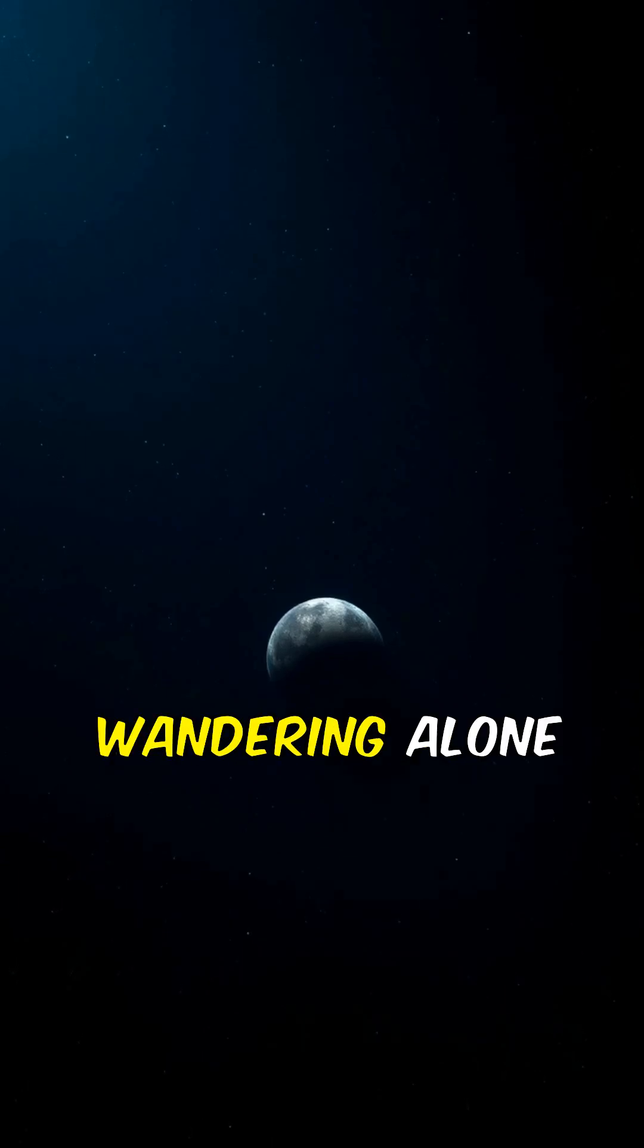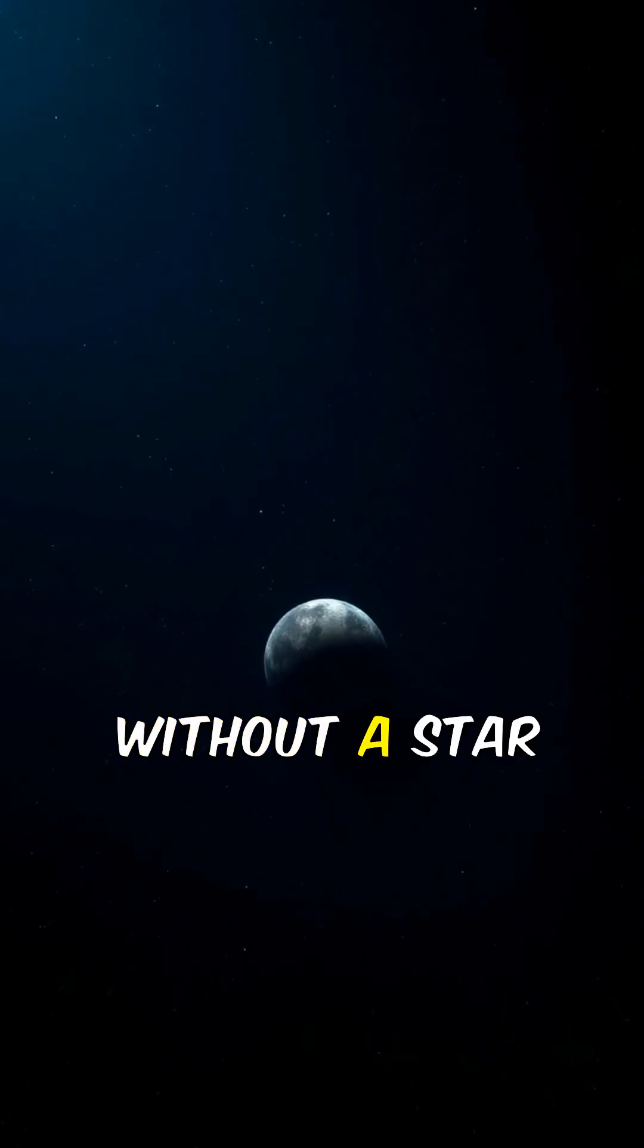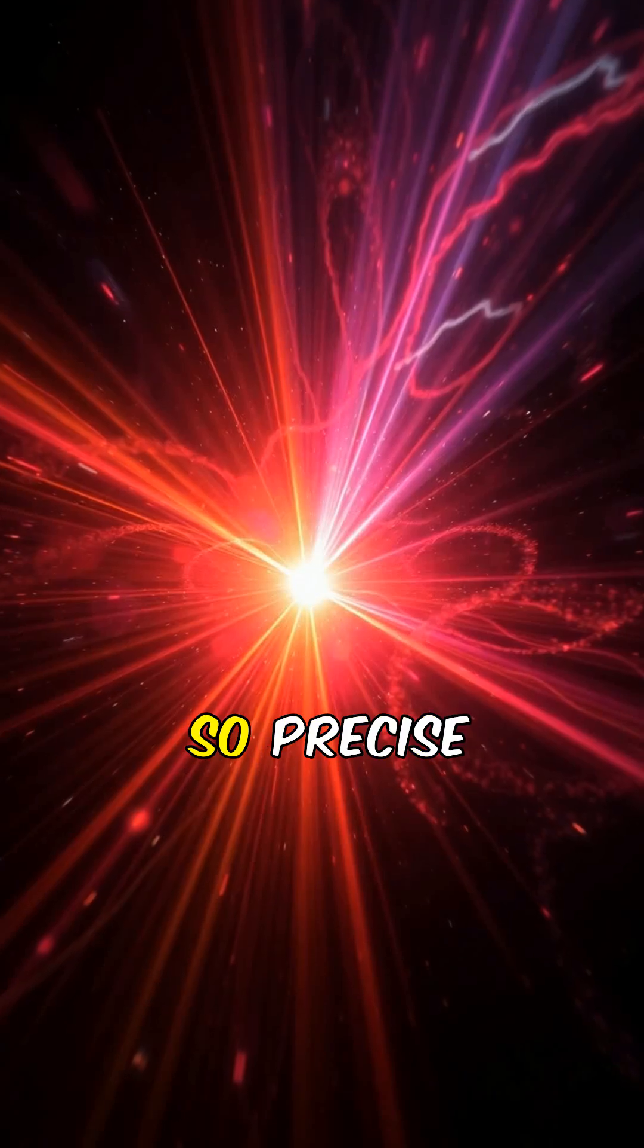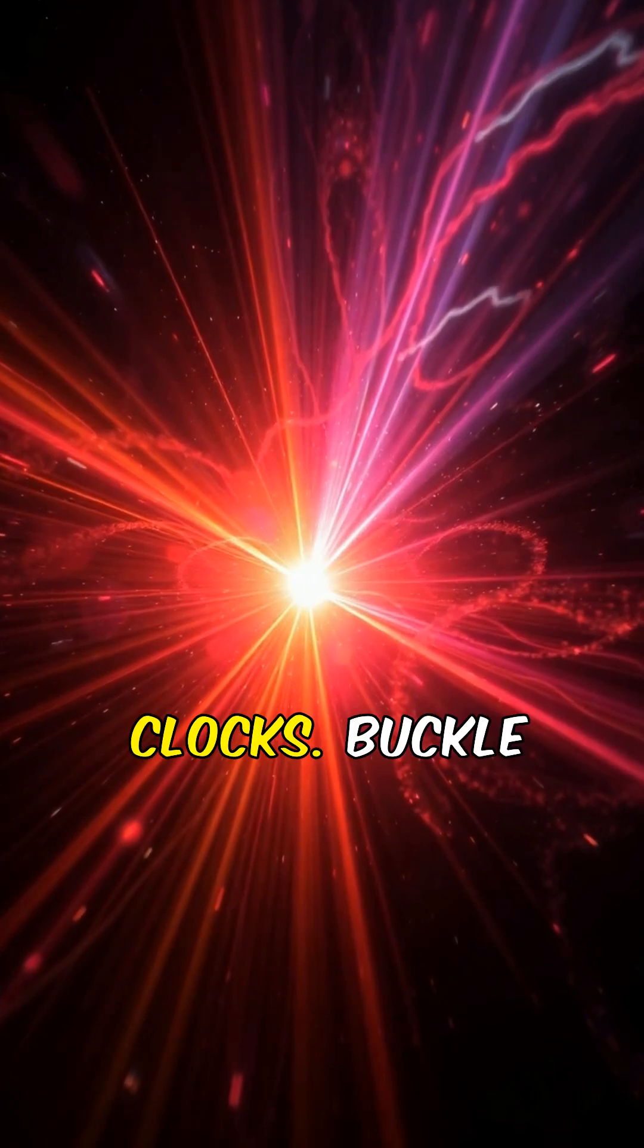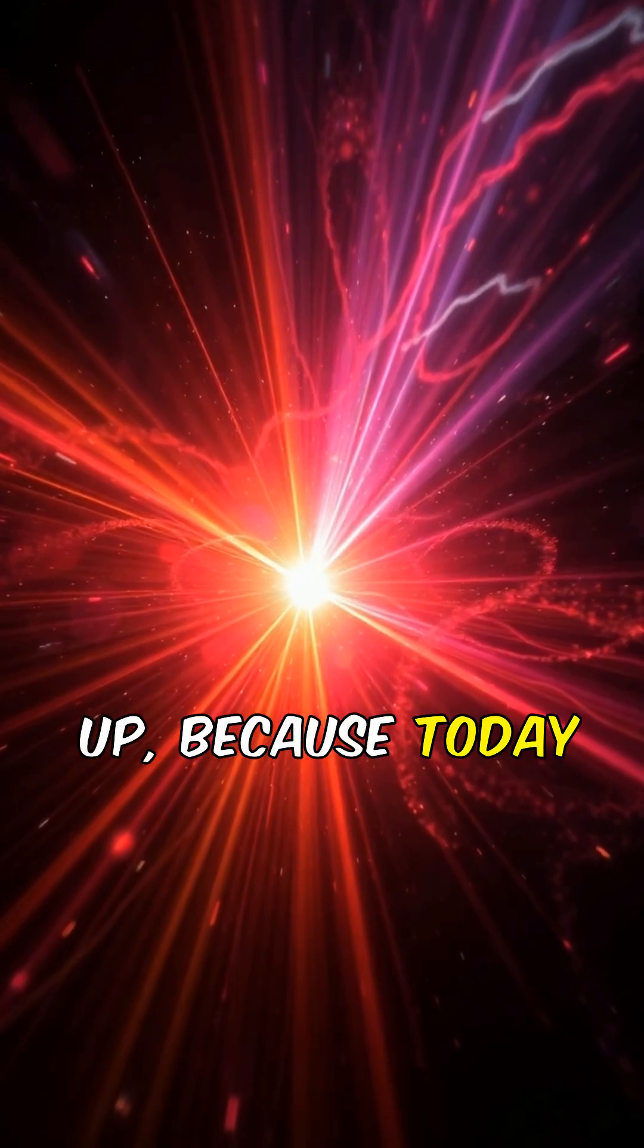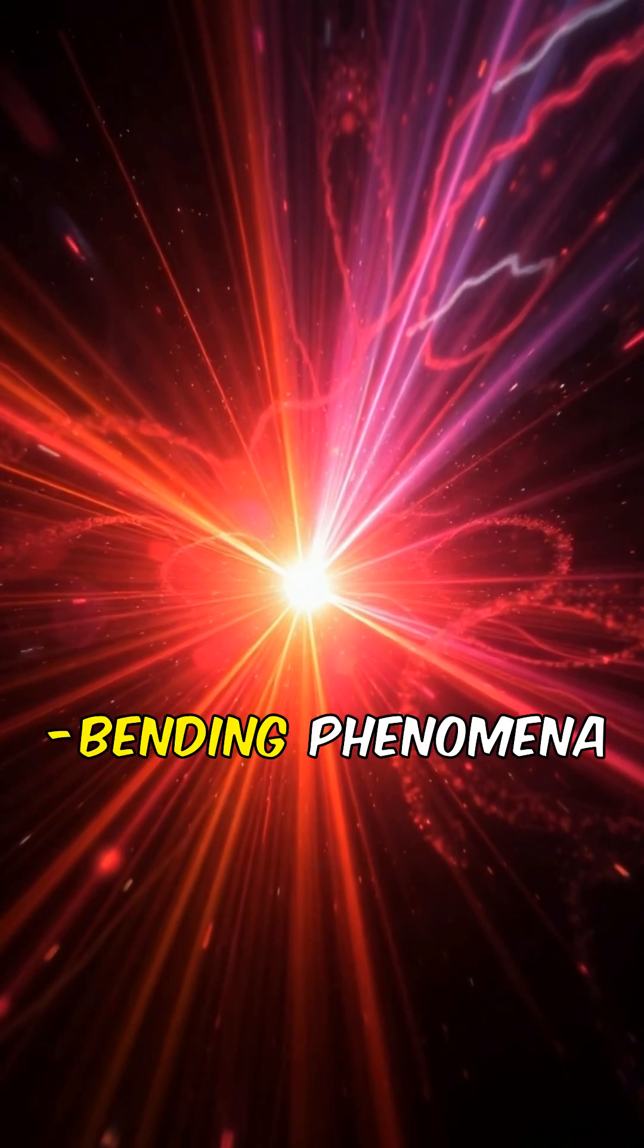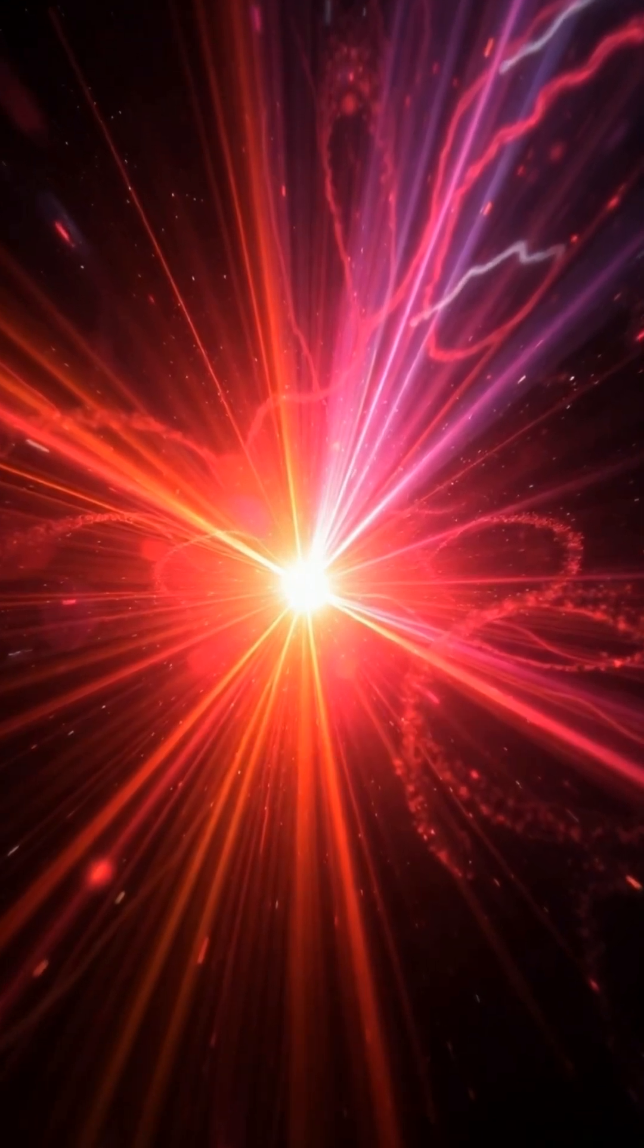Did you know there are planets wandering alone in the galaxy, without a star to orbit? Or stars so precise they act as cosmic clocks? Buckle up, because today we're diving into the strangest, most mind-bending phenomena of our universe.